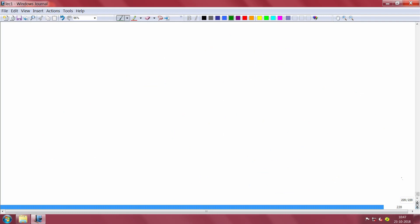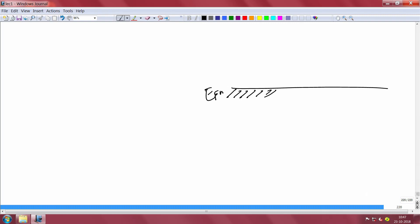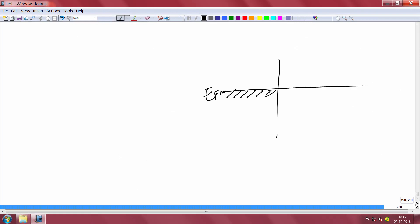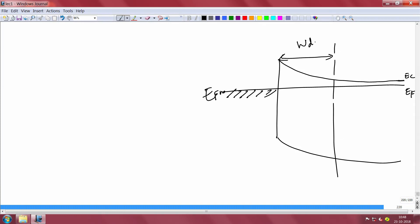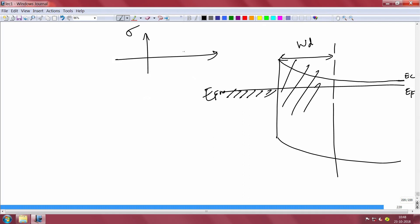Now let us take the equilibrium condition only and do an equilibrium analysis. The Fermi level is constant throughout. The conduction band and valence band look like this — this is an n-type semiconductor. In the neutral region, the conduction band and Fermi level difference is constant. The depletion region has a field, and if you plot the charge, from 0 to Wd you have positively charged ions. Because there are positively charged ions, the potential and field are changing in that region.